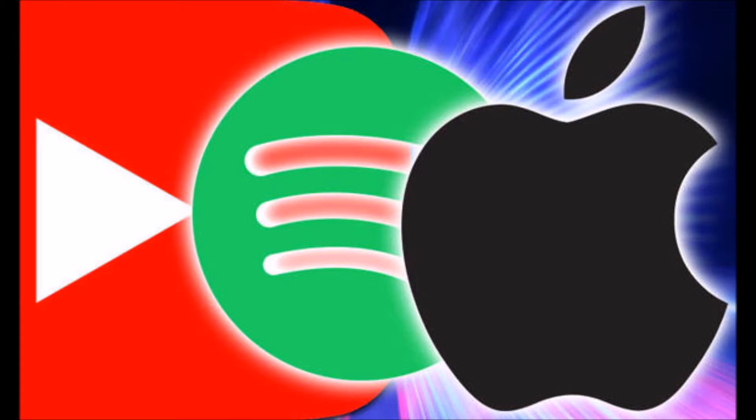It will soon be expanding into a glut of European markets including the UK. Don't worry if you already have a Google Play Music subscription as memberships will automatically transfer to the new service when it becomes available in your area.